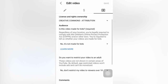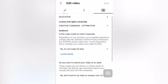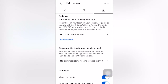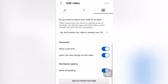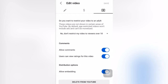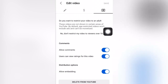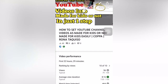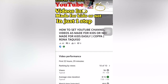Under Audience, you can set whether the video is made for kids or not made for kids. There is a Comments toggle here — you should turn it on. But if your video is made for kids, comments will be turned off automatically. You can turn on all the options as long as your video is not made for kids.